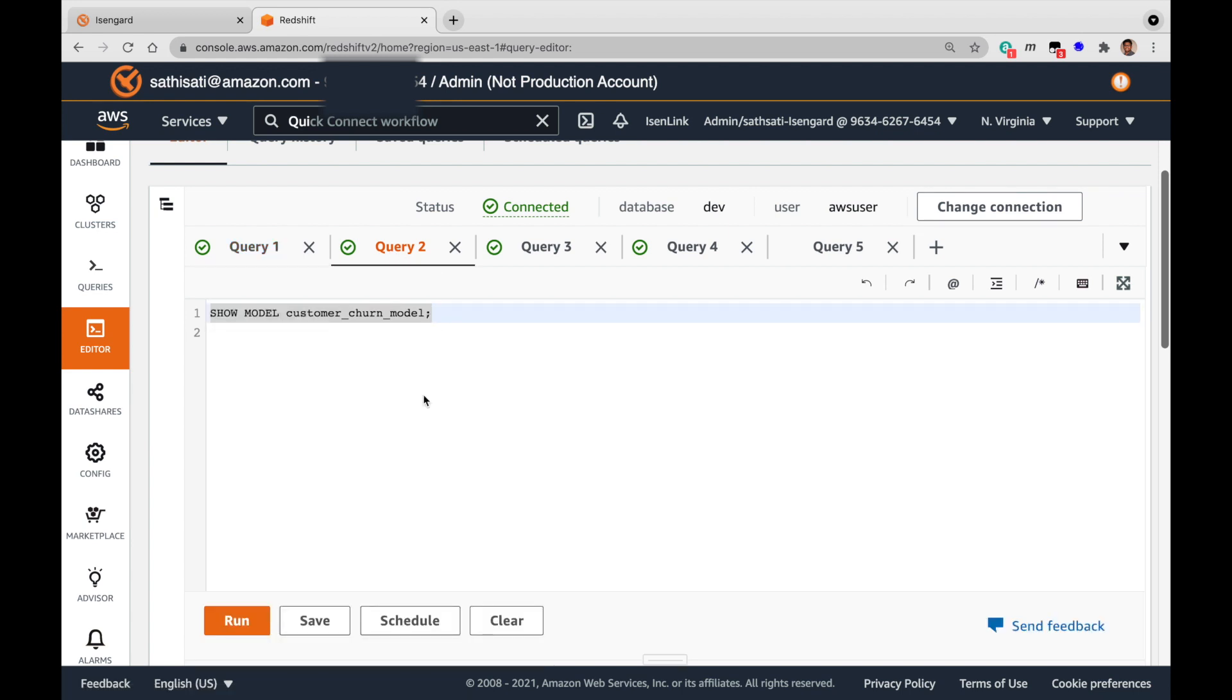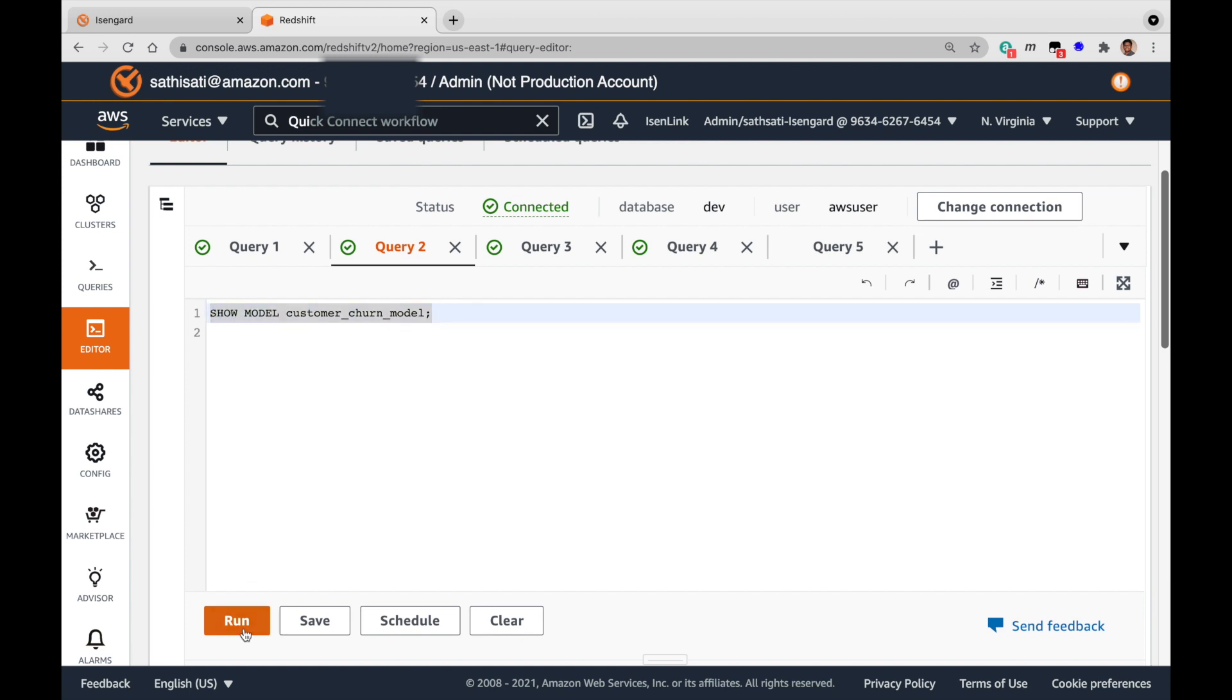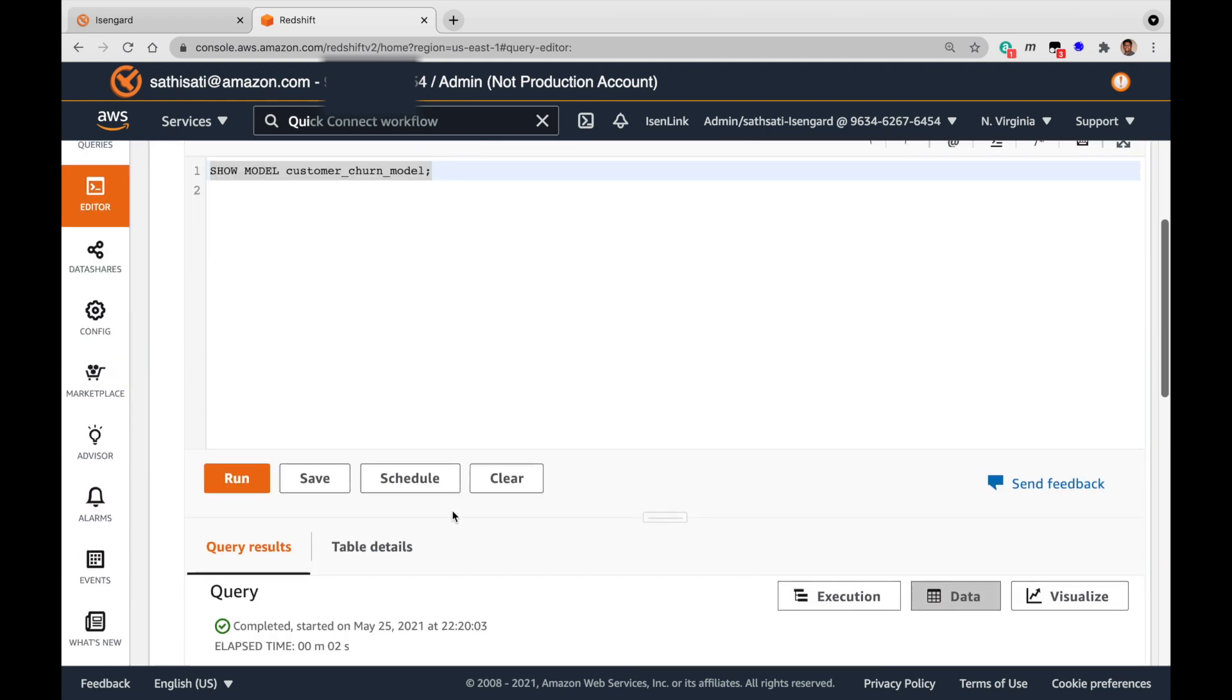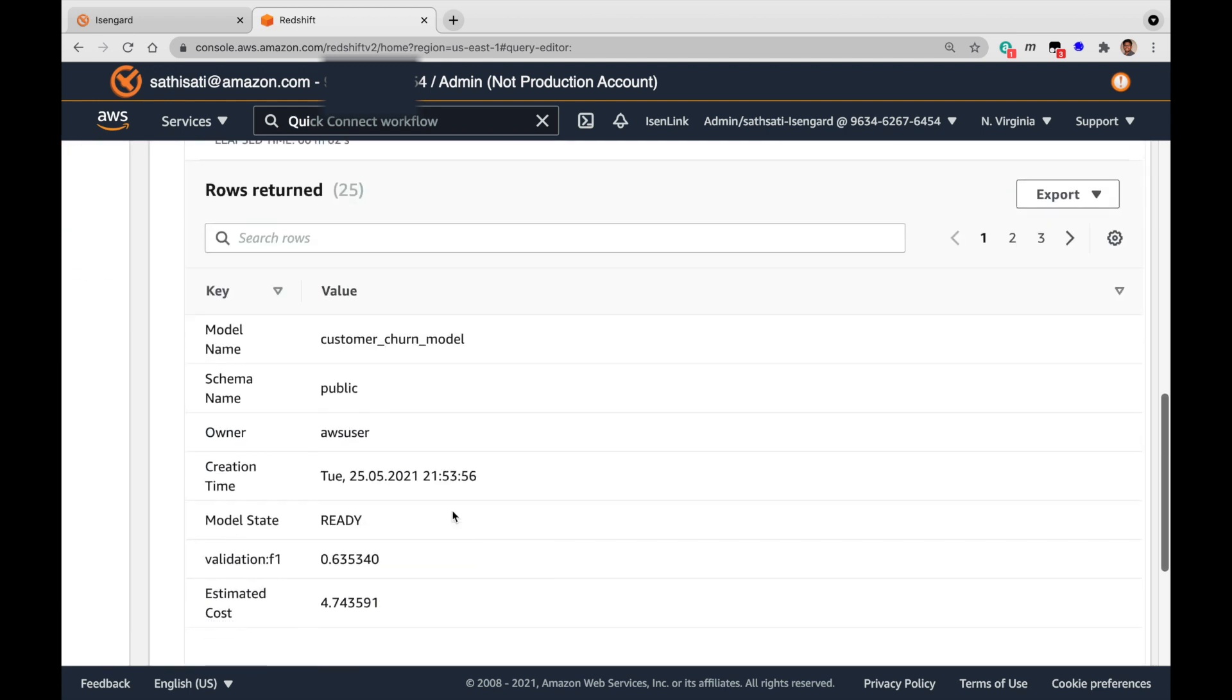The show model command can be used to check the status of the create model. Let's run this command. You can see now the model state is ready.